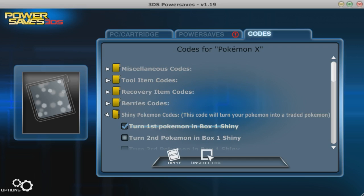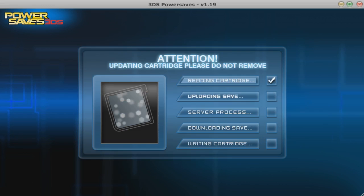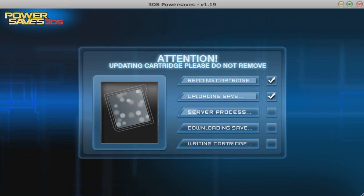This is the problem that's been plaguing me for about two weeks now. So let's say I want to turn a Pokemon Shiny. Reading cartridge is fine, uploading save is fine, but then as soon as it gets to server process, it craps out, and I'll show you in a second.